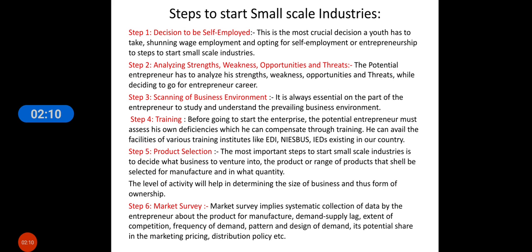Then training — before going to start an enterprise, the potential entrepreneur must assess his own deficiencies, which he can compensate through training. He can avail the facilities of various training institutes like EDI, NISB, and USIED existing in our country. Under SWOT analysis you can know your weaknesses and overcome them before starting your career in MSME with the help of these institutions.